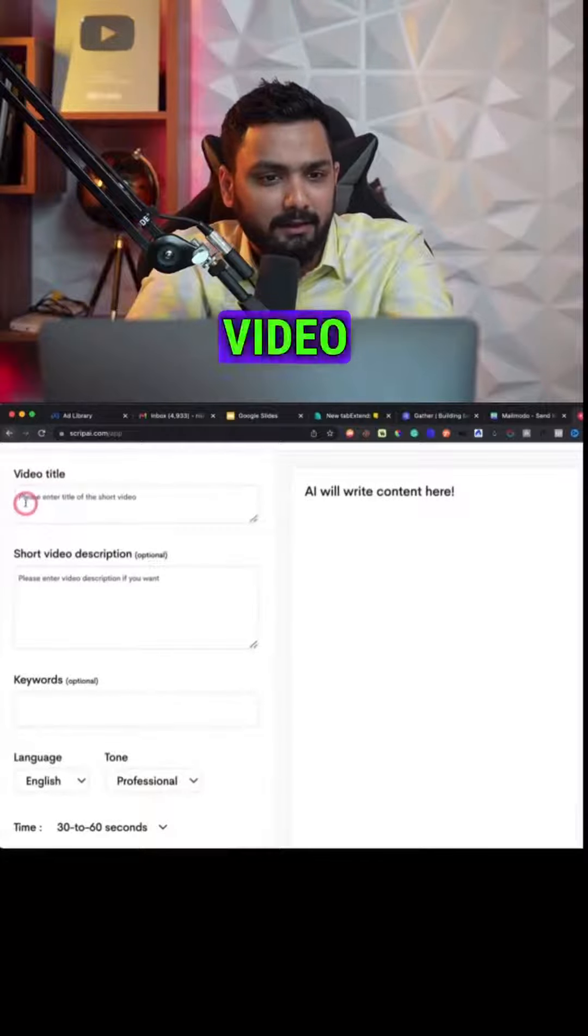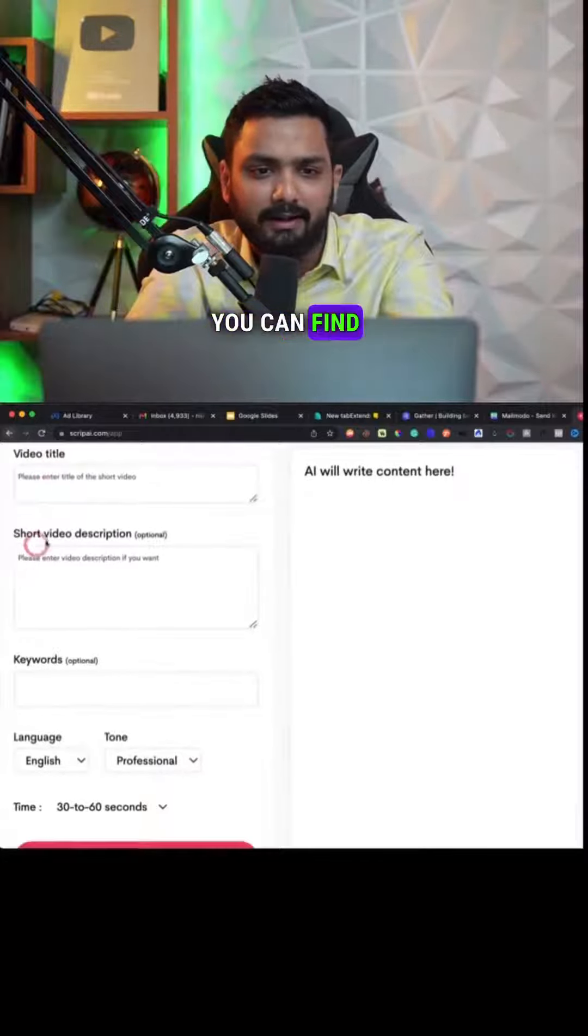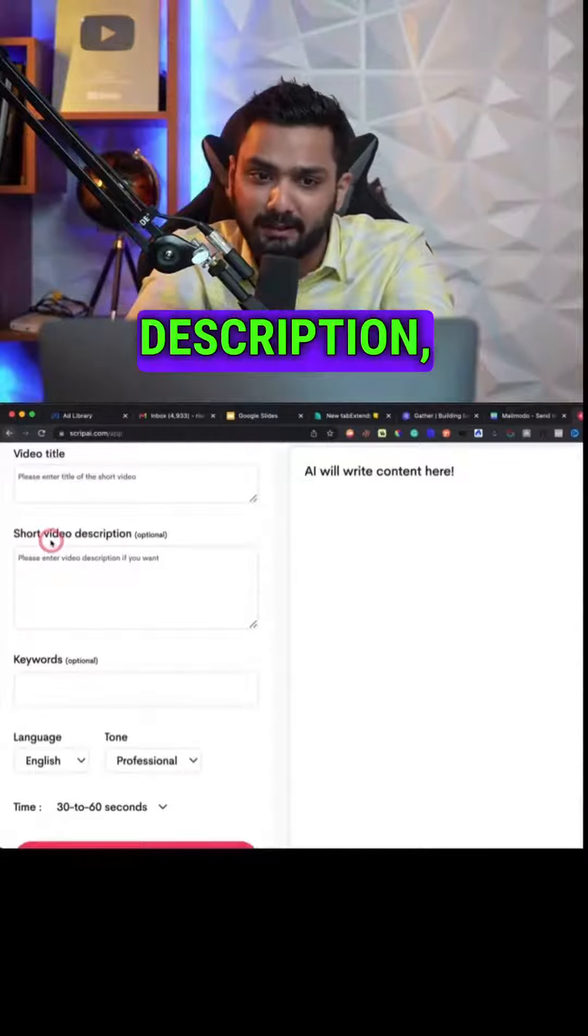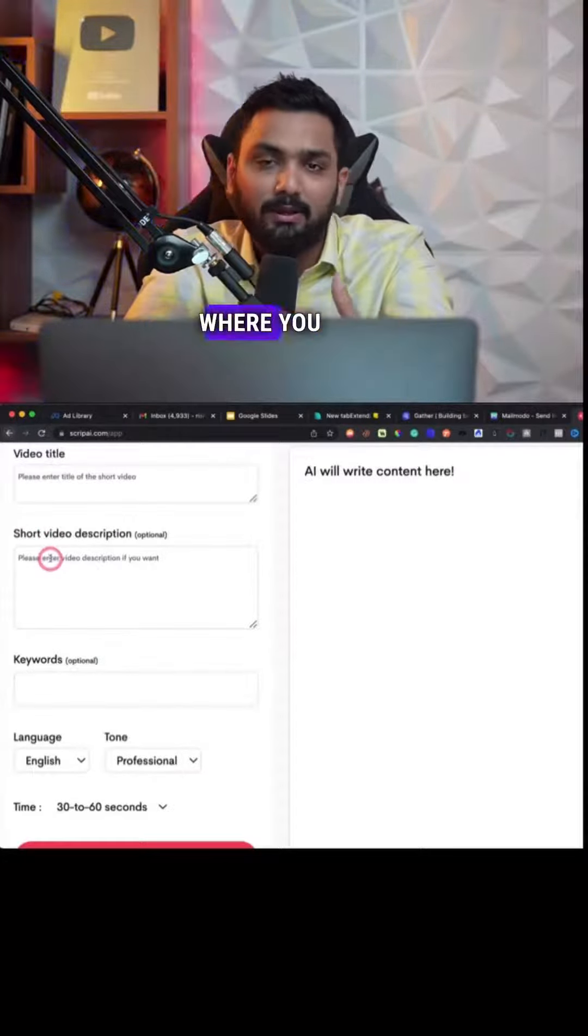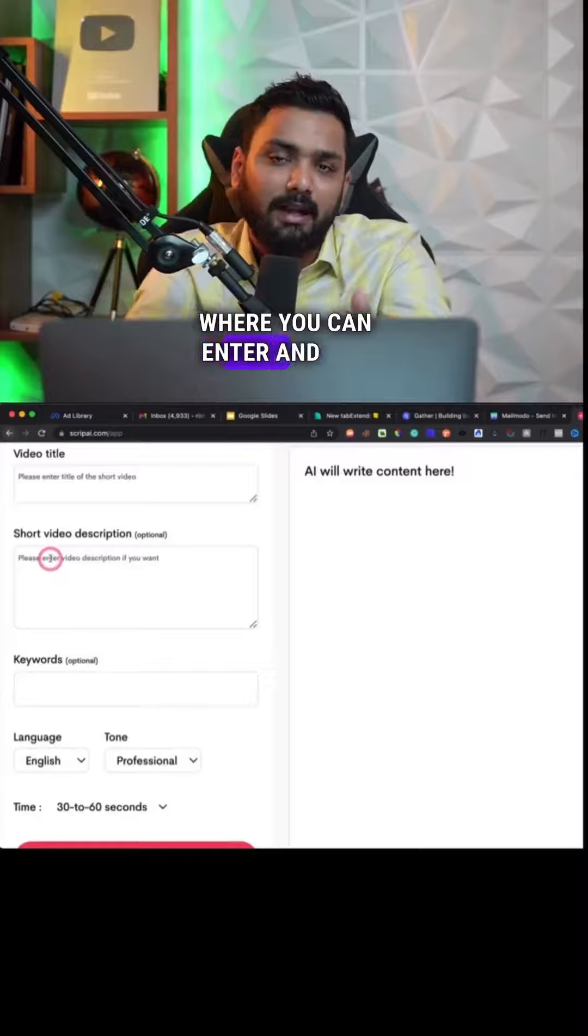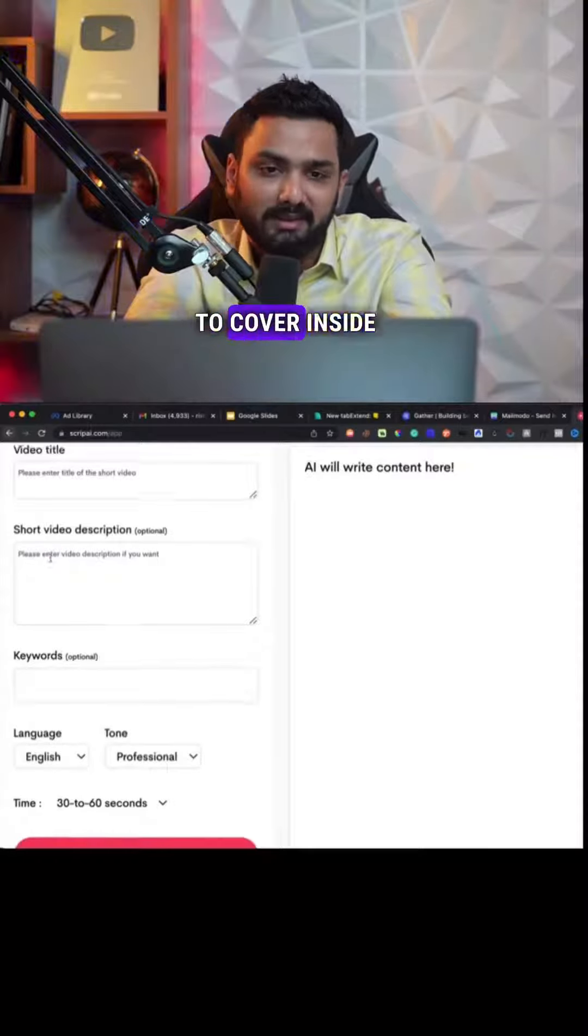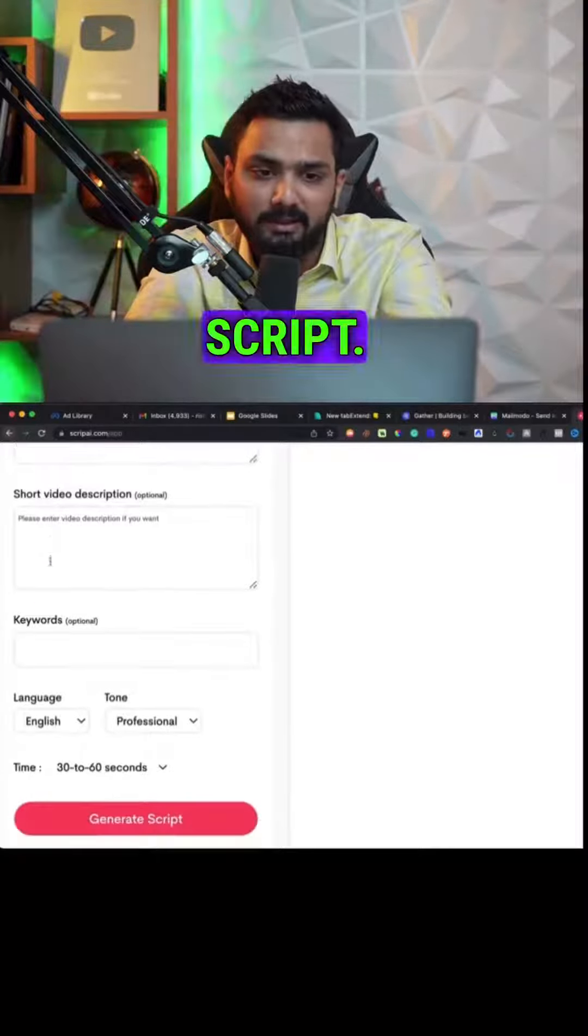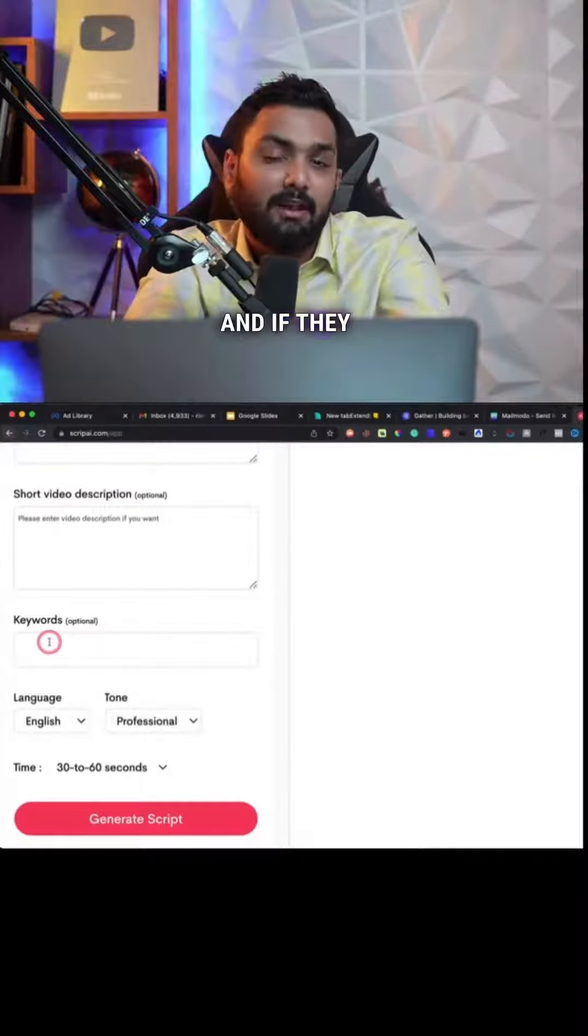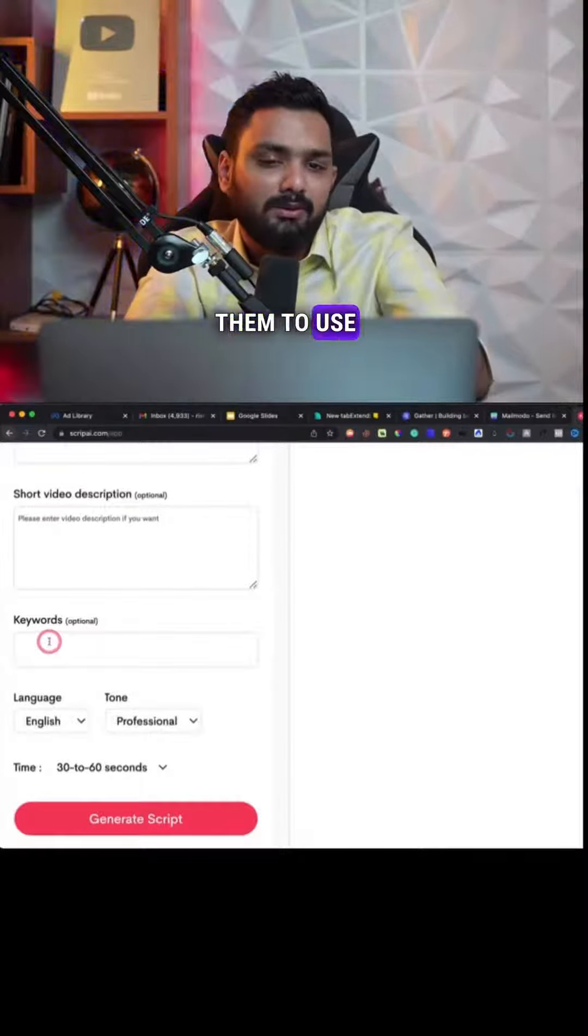Here you can find video title and short video description where you can enter and convey what you want them to cover inside that particular script. And if you want them to use a particular keyword, that also can be entered.